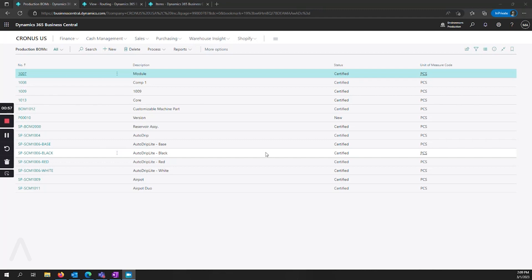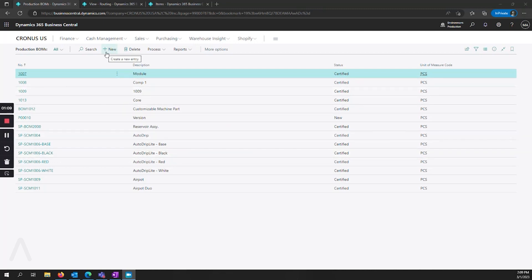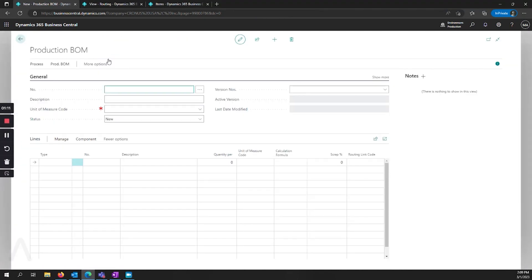We're going to look at what those comparisons are. We're briefly going to look at routings, and we're just going to do a general overview of what those are and how they're set up. So let's go ahead and jump into the production BOM, and we're going to create a new one here.